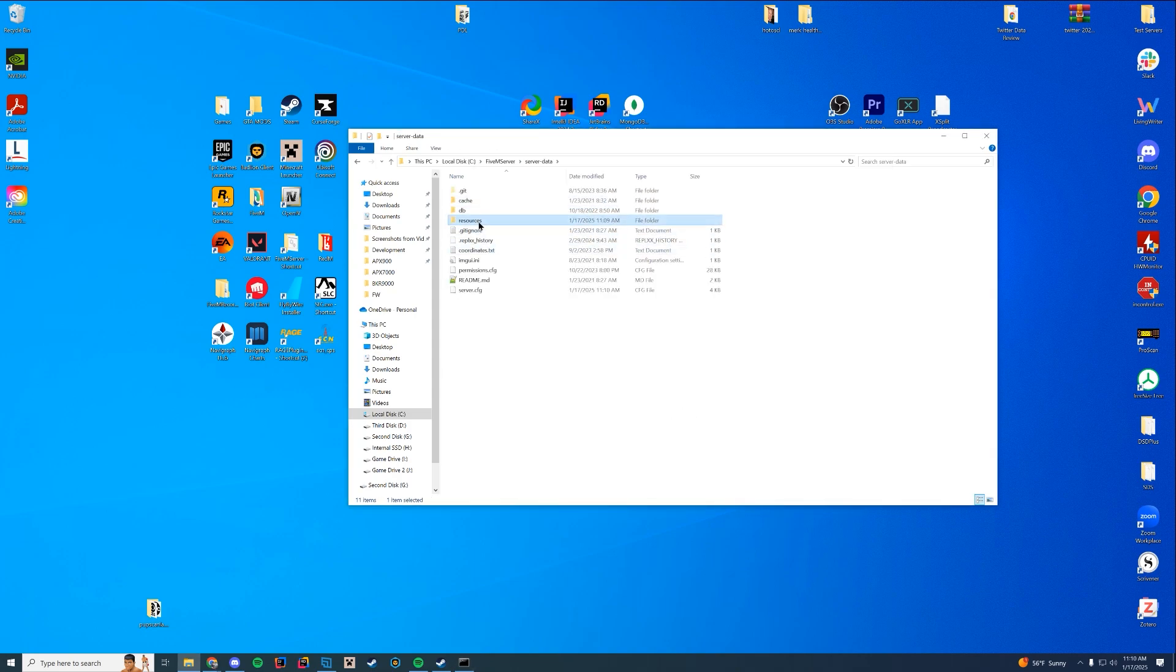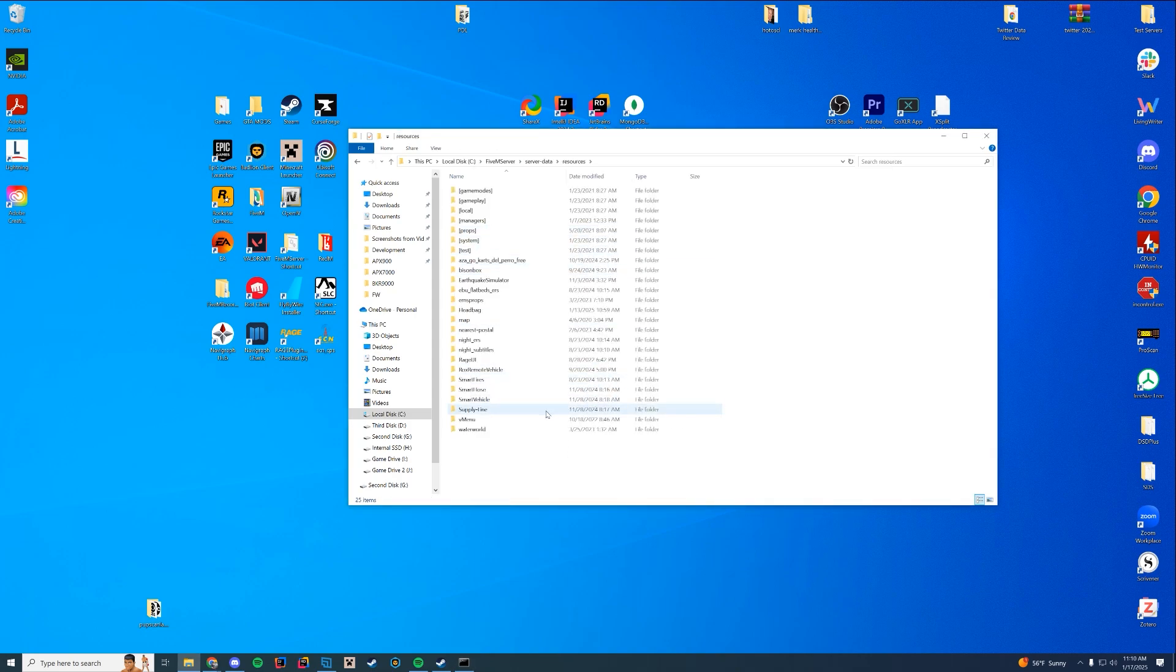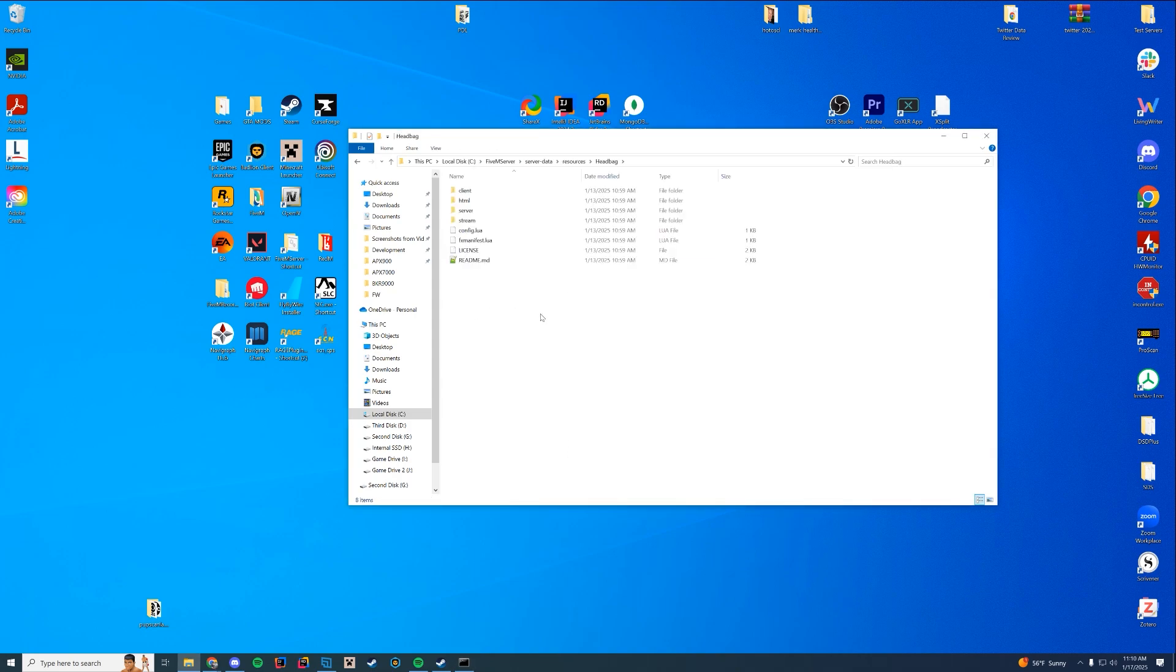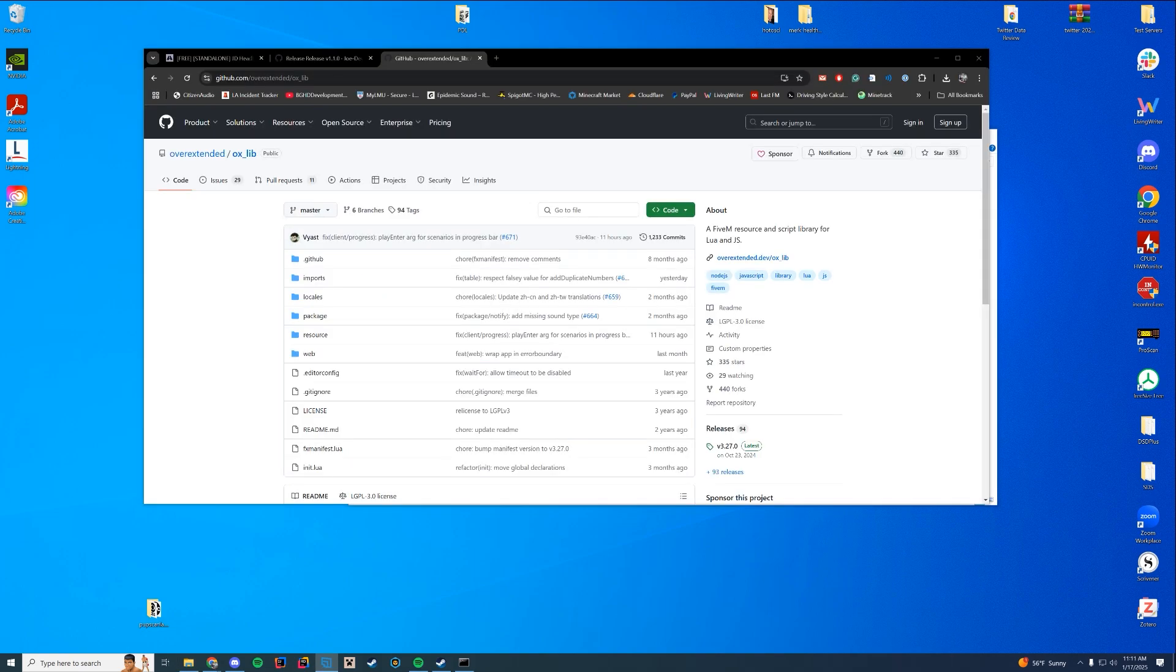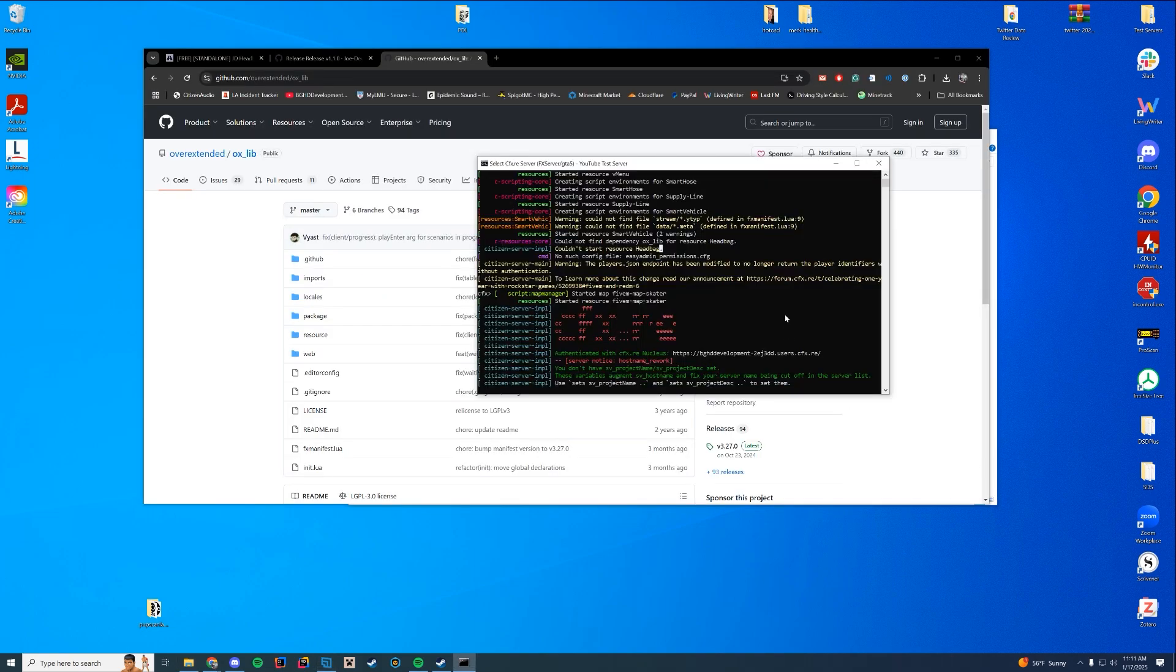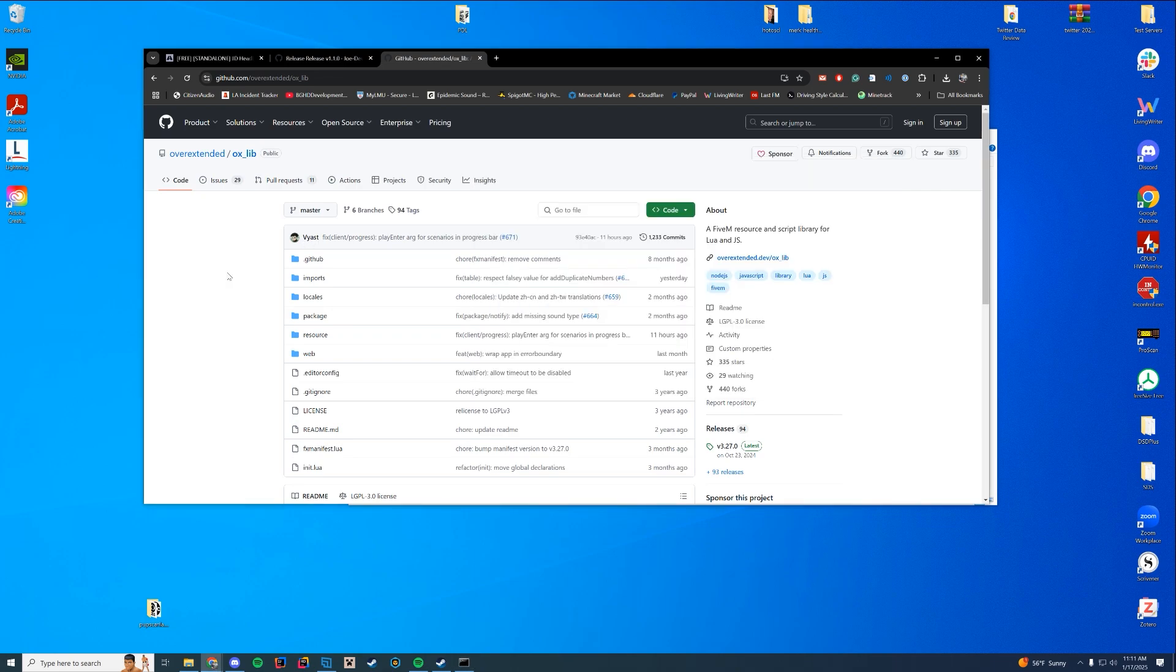So this is where some of the problems come in. So let's go ahead and see why this is the case. All right. So after a little bit of investigating, it does require OX lib. So let's go ahead and download that as well.